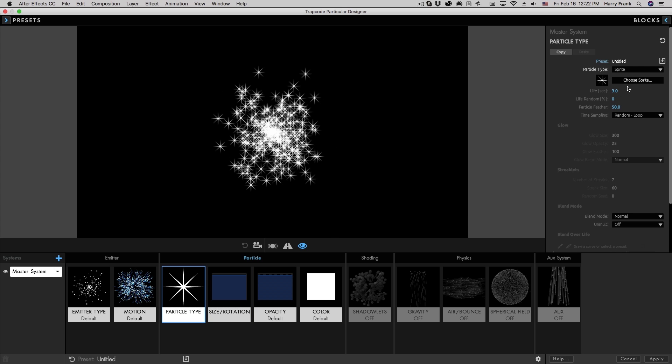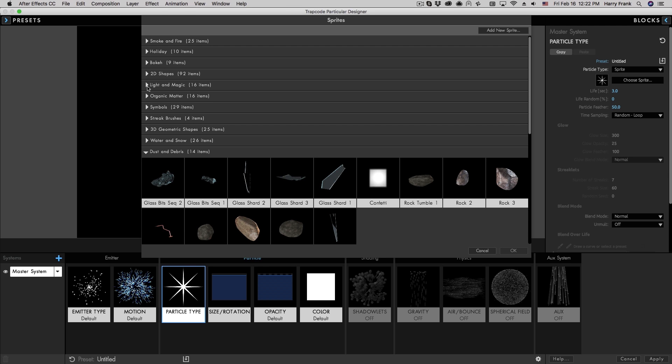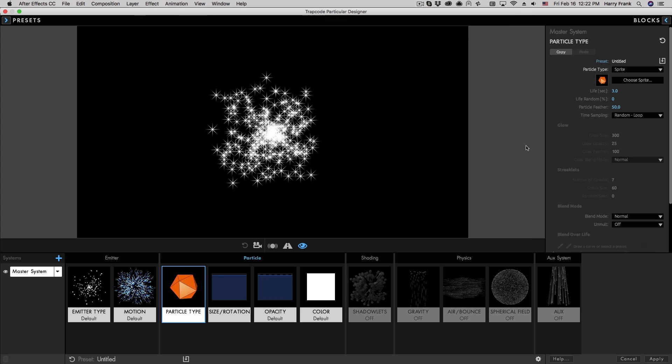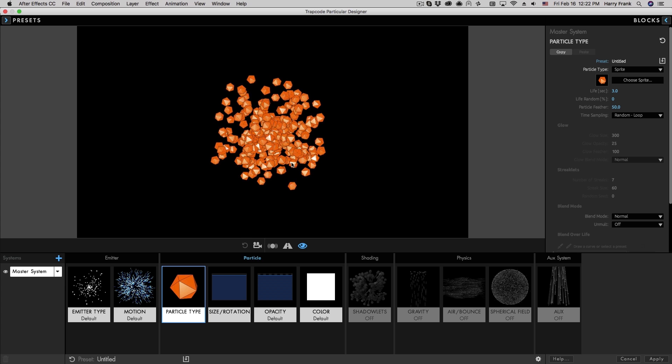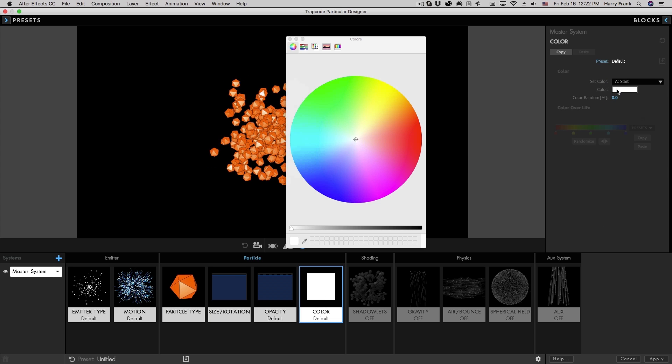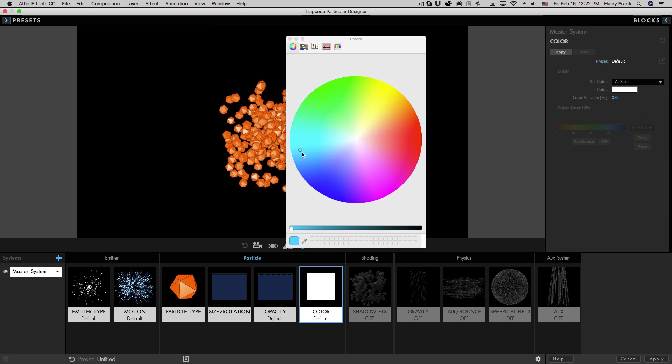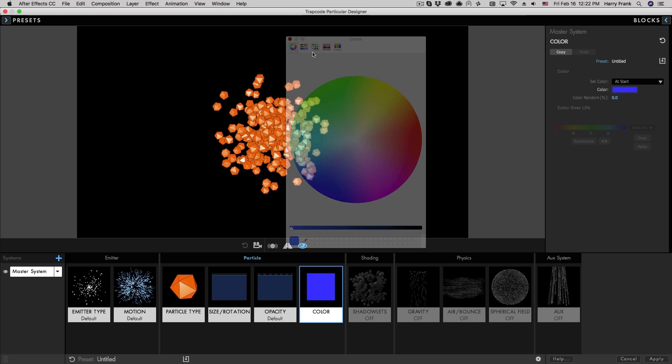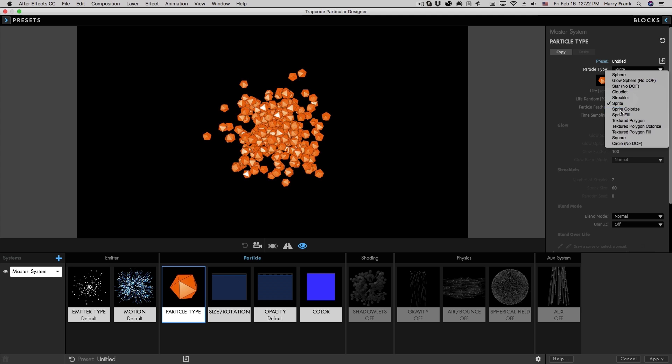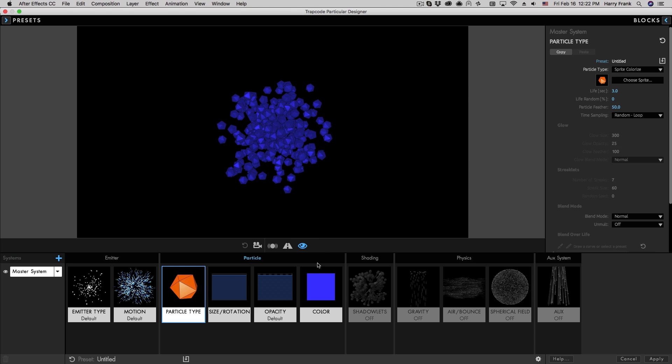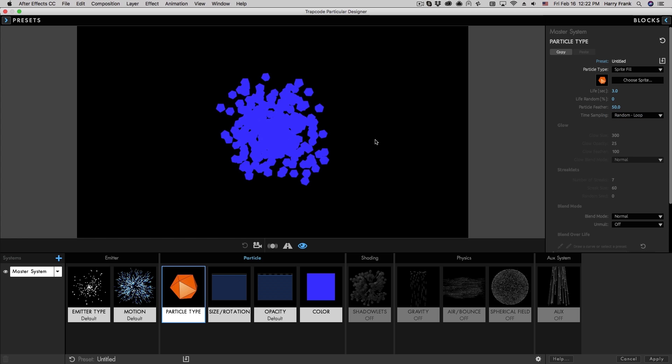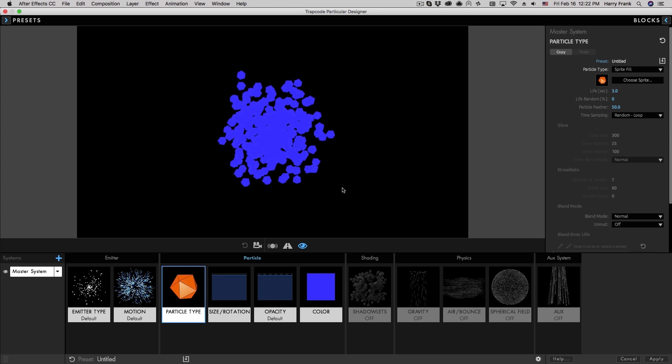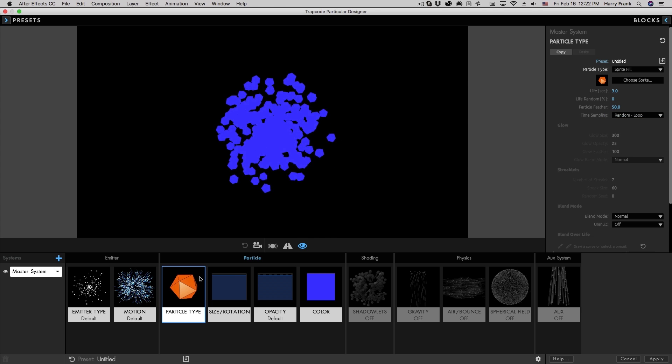Now if I go back to this library and I select something that has some color in it, so I'm going to go into the 3D geometric shapes here. So let's select something like this one right here. So these have an orange kind of color to them. You'll notice that even though I change the color here, it is not affecting the particles. To affect the particles, I would need to select either colorize, which will tint it that color. Or if I select fill, this will fill the RGB and keep the alpha intact of that particle.